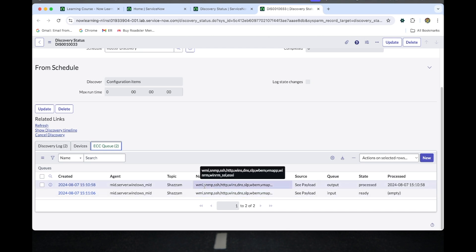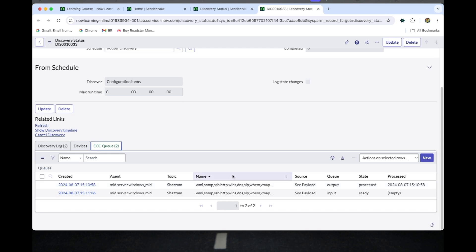It will try all protocols to communicate with that IP address. The protocol that responds with the lowest classification priority is used for the classification phase of the discovery.